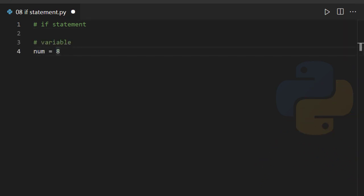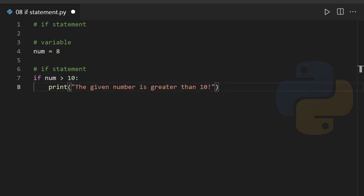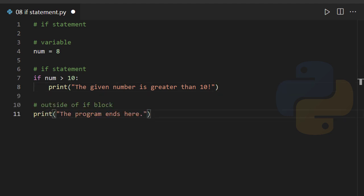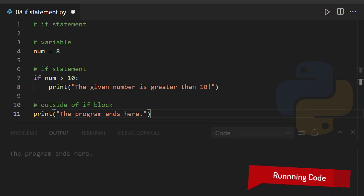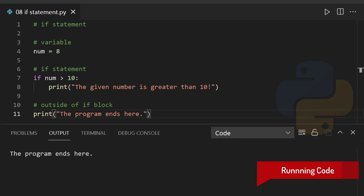Num equals 8. If num is greater than 10, print 'the given number is greater than 10'. Print 'the program ends here'. So if we run this code, the statement defined outside of the if block executes.